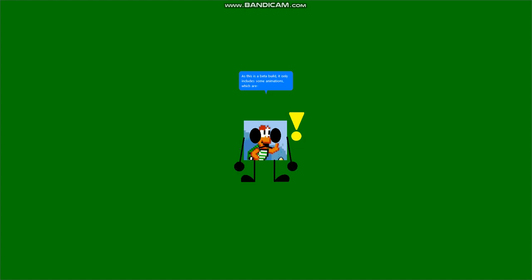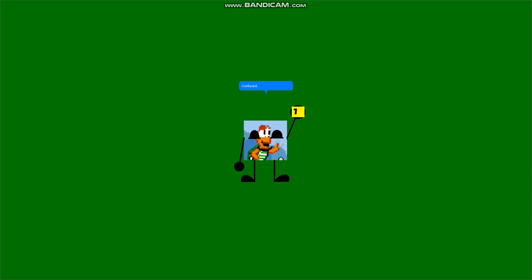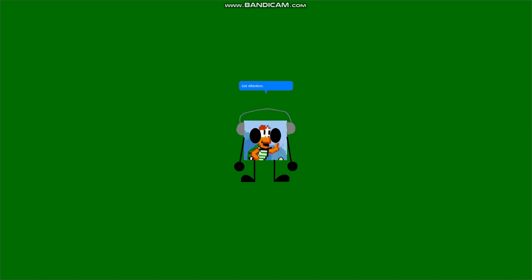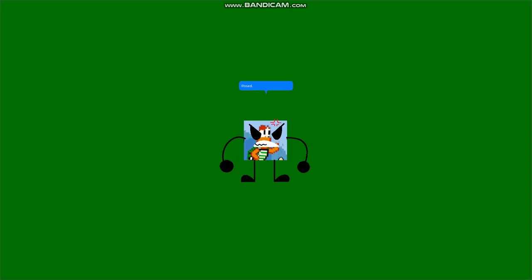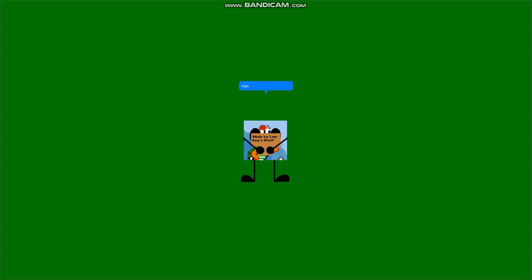Alert! Angry! Blink! Confused! Congratulate! Explain! Get attention! Headphones! Pissed! Pleased! My rest pose! Sad! Sign! Sleep! Wave!